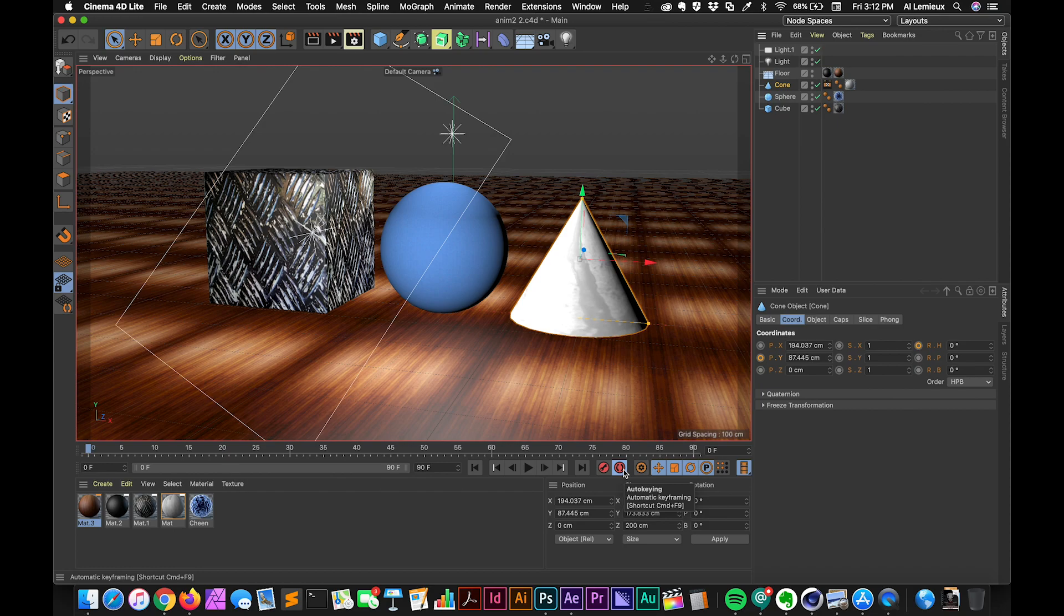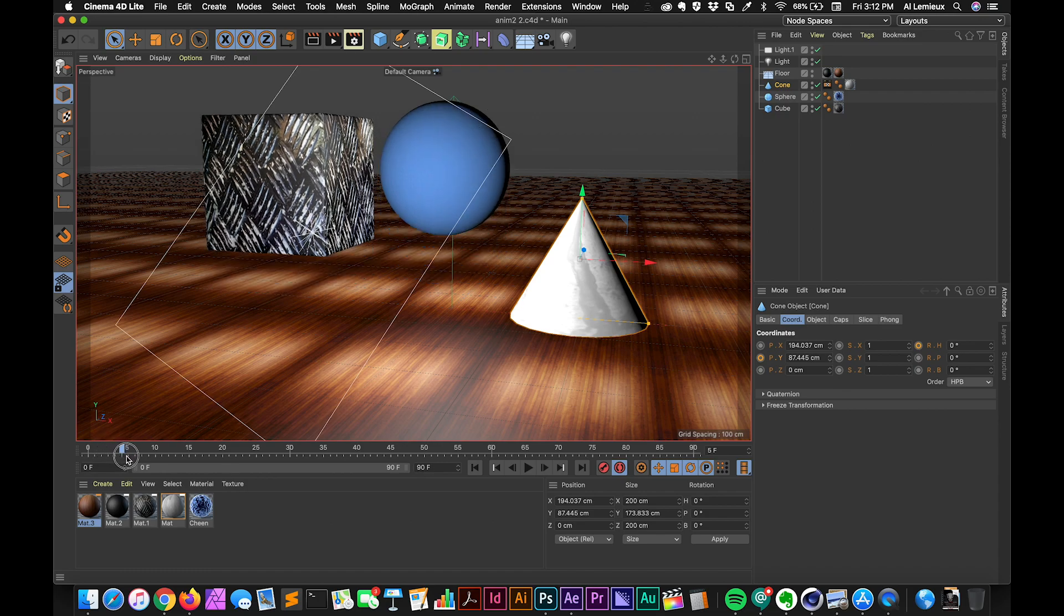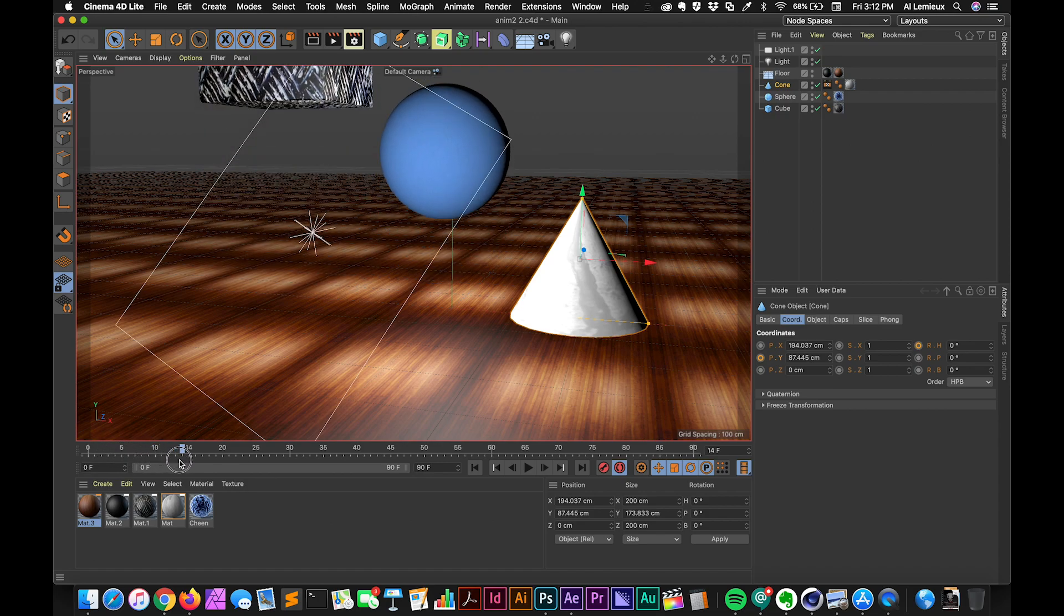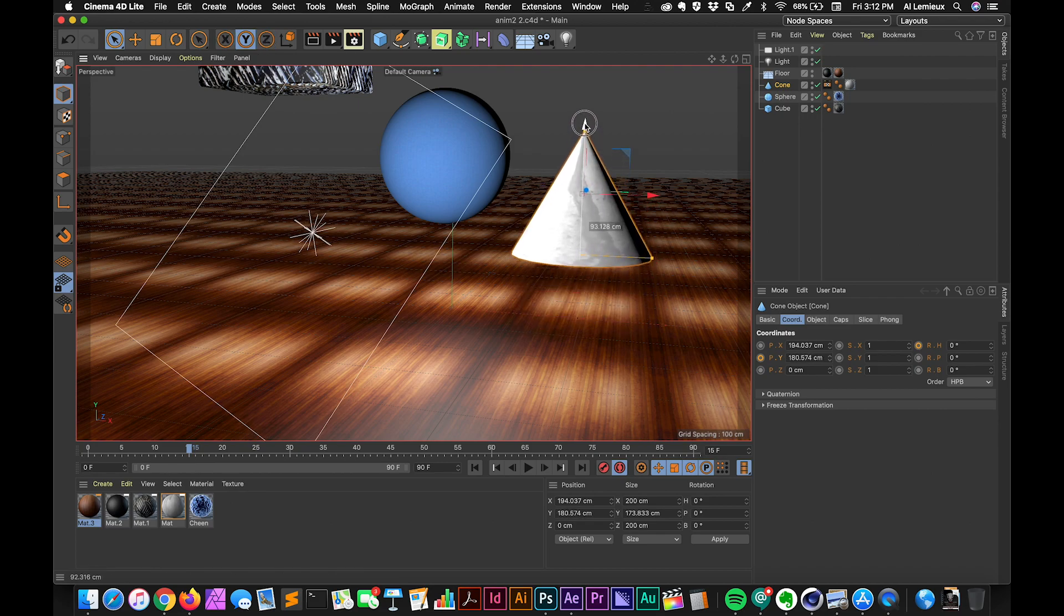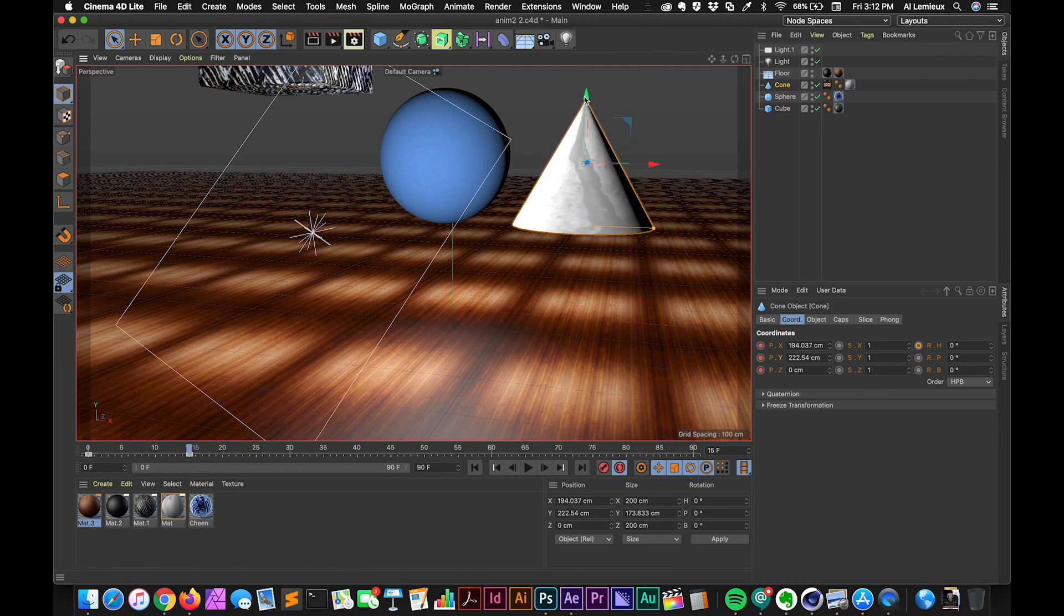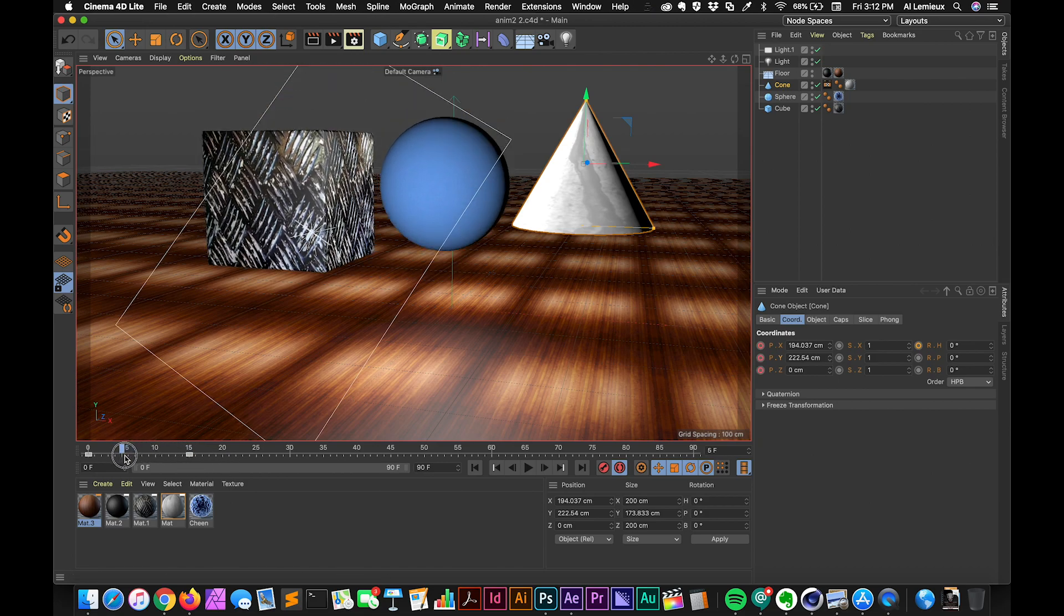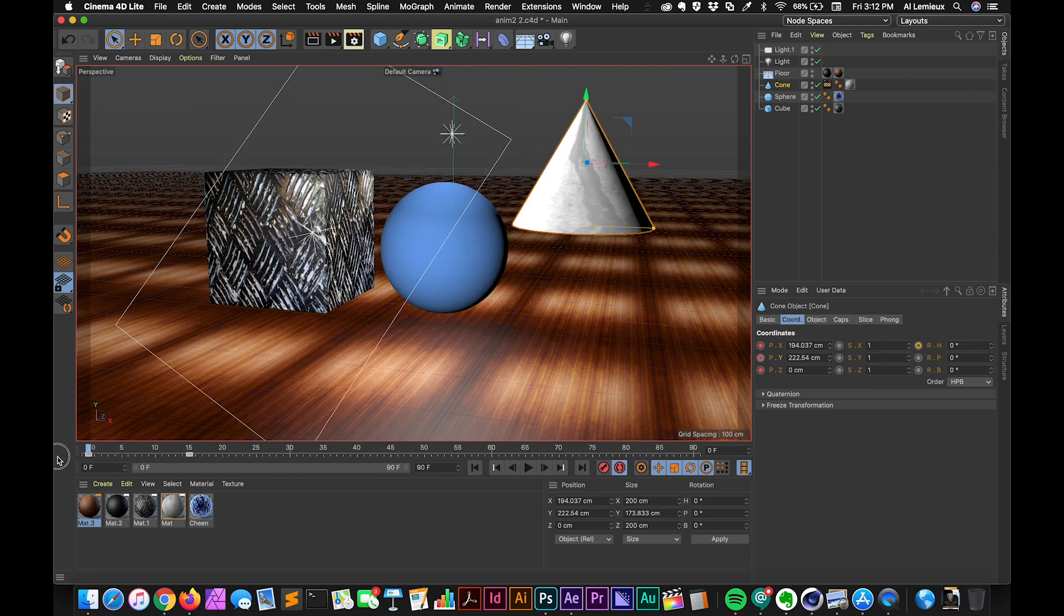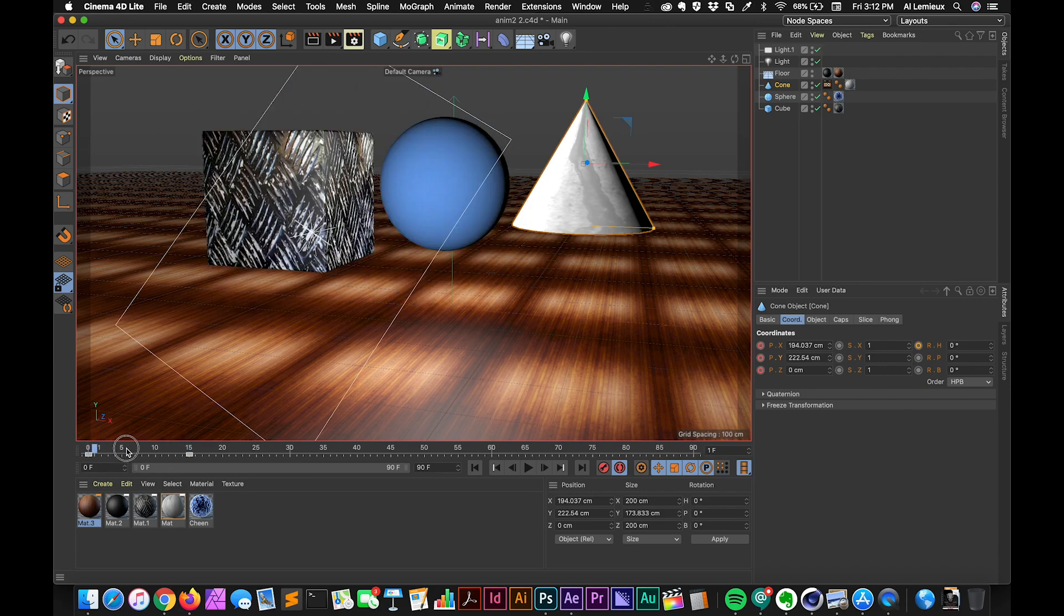When it's on, it's going to try to determine what's changed about the object that you're working with. So right now in this first frame, I'm not going to do anything, but I'm going to move forward, let's say, to 15 frames, and I'm going to pull the cone up. And notice what that did. It automatically noticed there's a difference between the first keyframe and the second one, or the first instance and the second instance. So it automatically created keyframes between those sections.